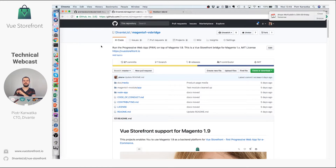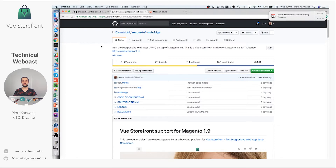Right now it has some limited features. It's limited to synchronizing products, categories, and attributes — so basically a read-only version of Magento. We need to add shopping cart synchronization and order synchronization. We are working on this, so if you are interested just grab us an email and we will discuss how we can help you.